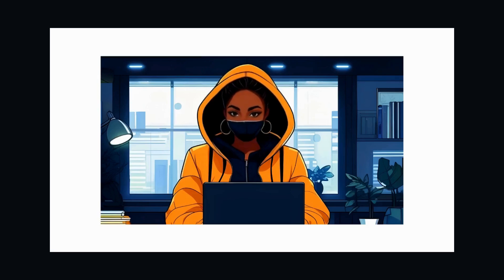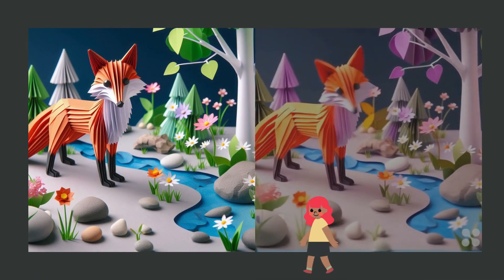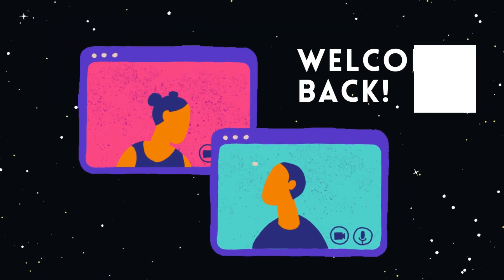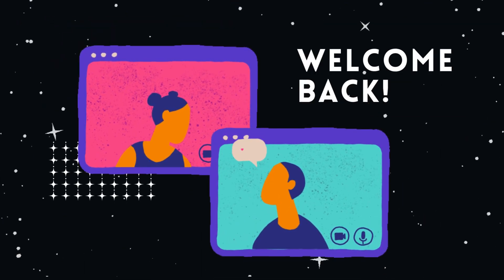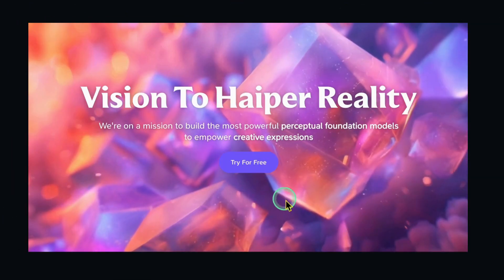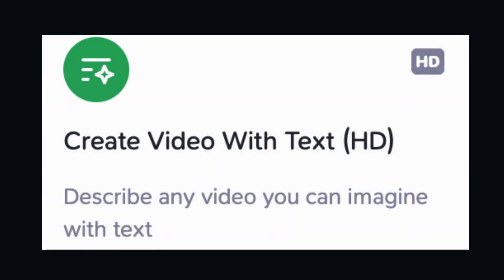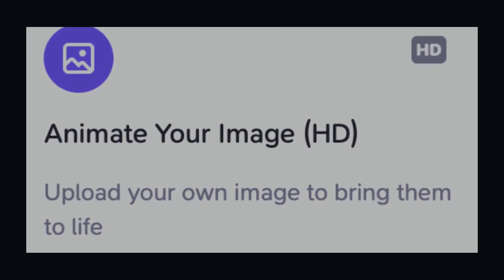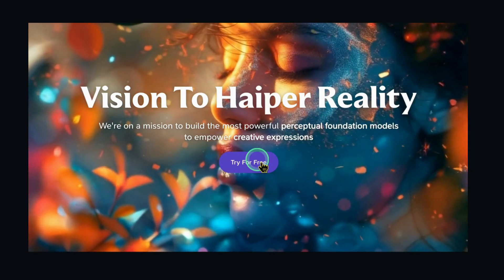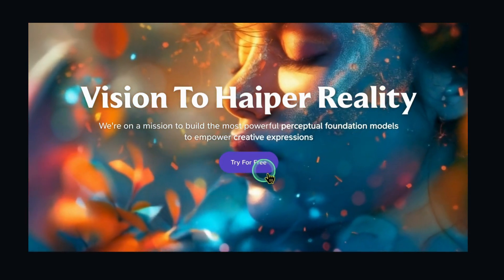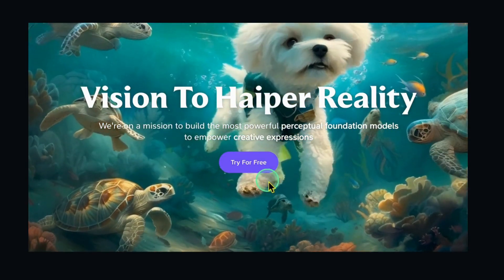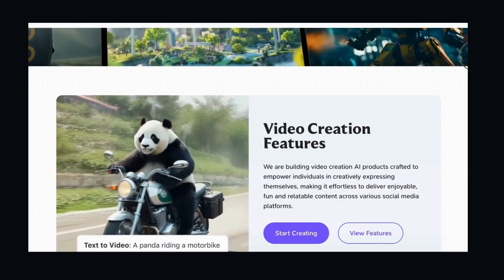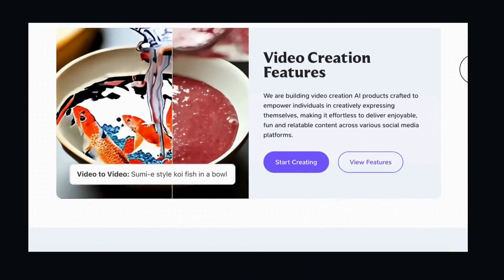Have you ever desired to animate your static images or create captivating videos with just a few words? Today, we're unveiling the wonders of HyperAI, an innovative tool that converts text prompts and static images into dynamic video content. HyperAI, the newest sensation in AI video creation, provides its services free of charge.